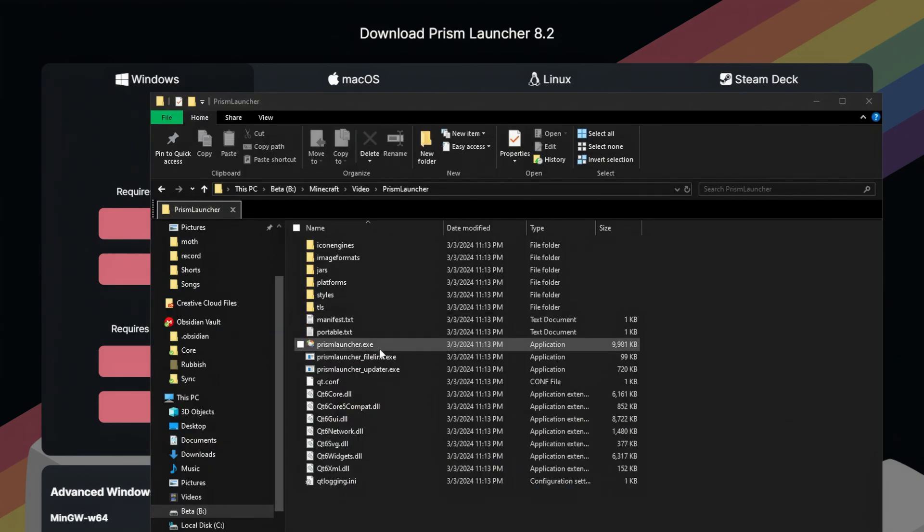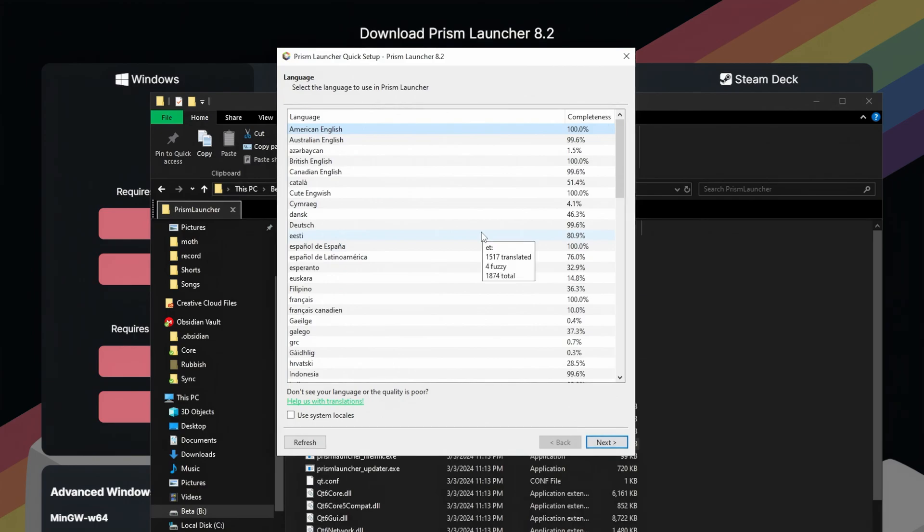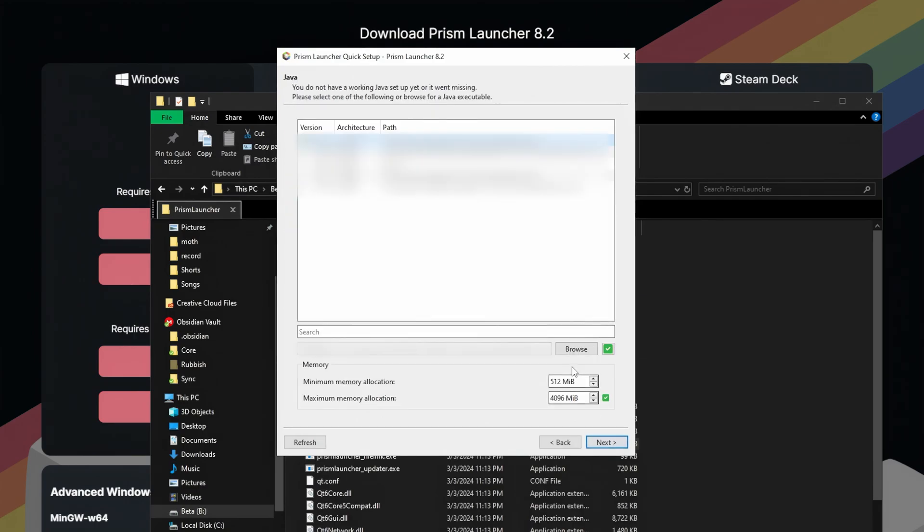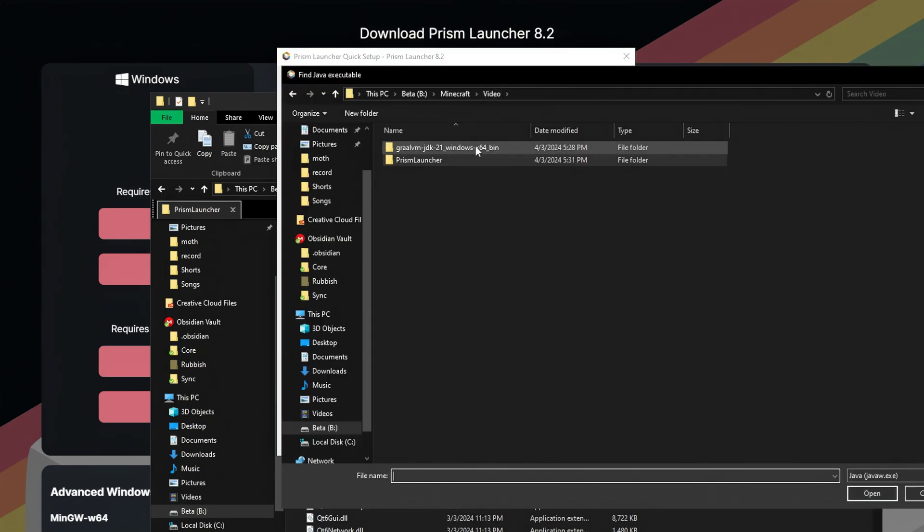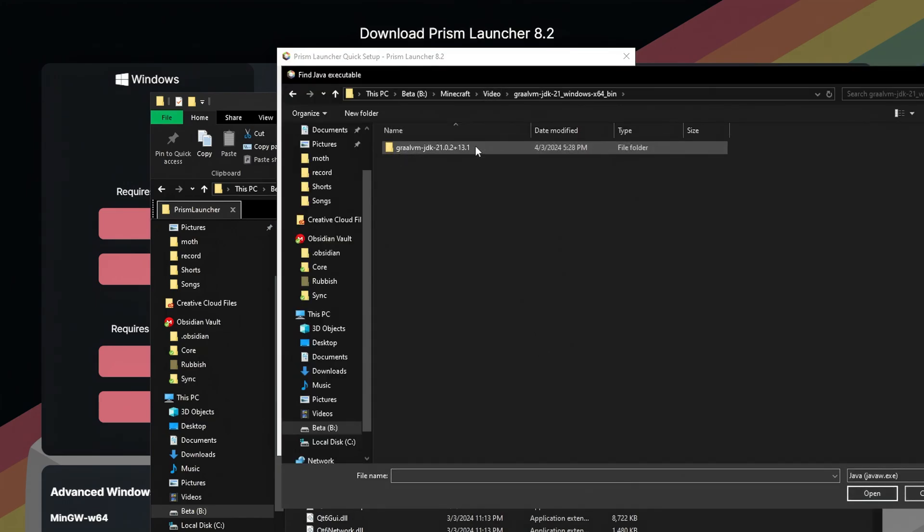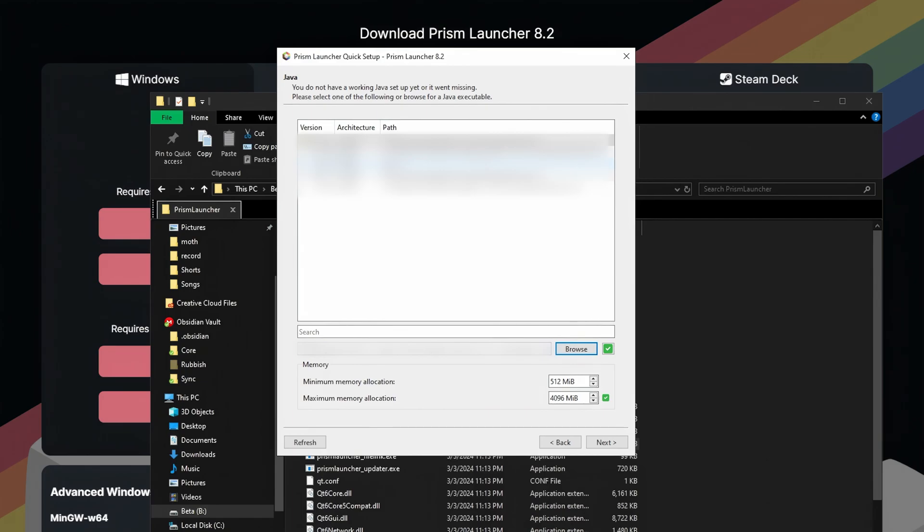Then launch the Prism Launcher and complete the setup process. Select your language. Then browse for Java. Go to the location you downloaded the Java to. Go to bin and select JavaW.exe, or just JavaW.